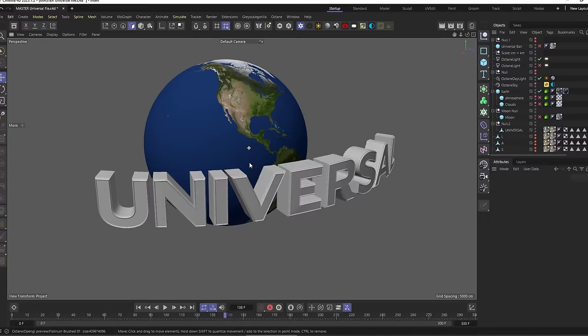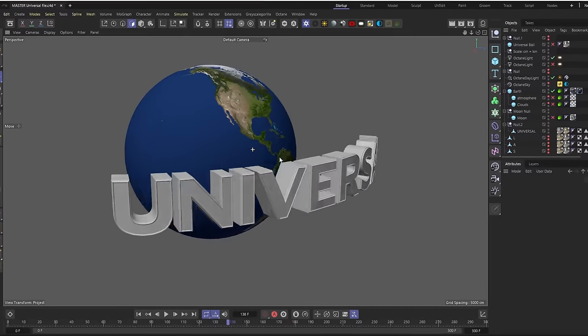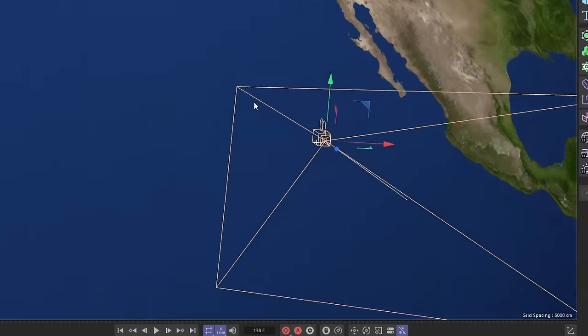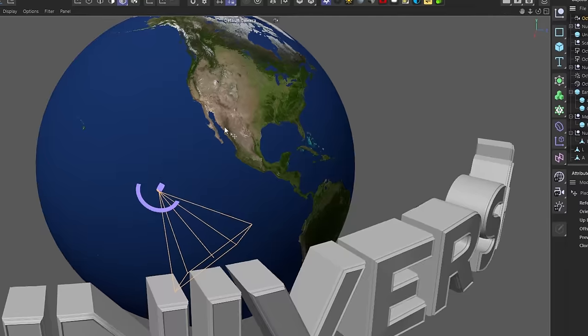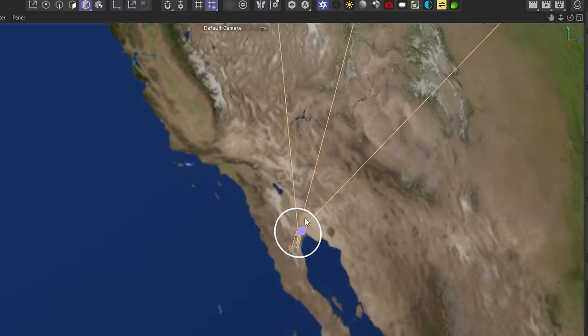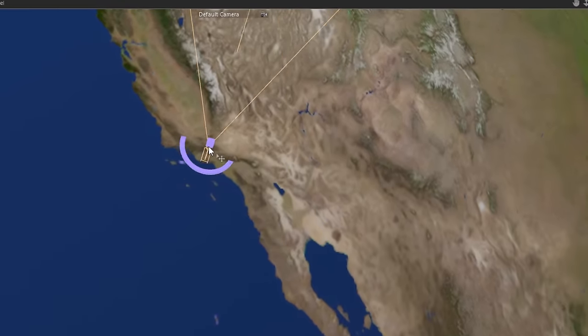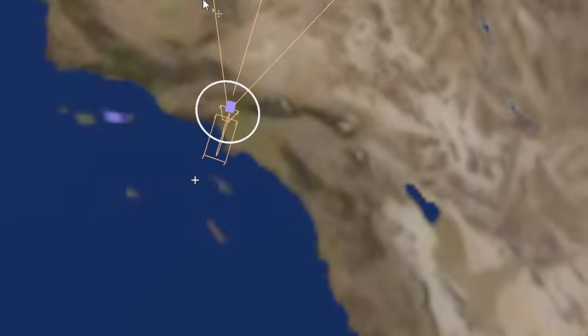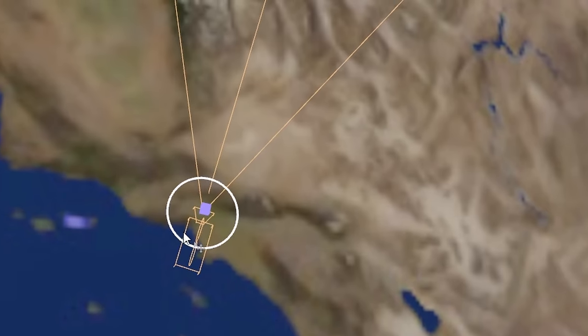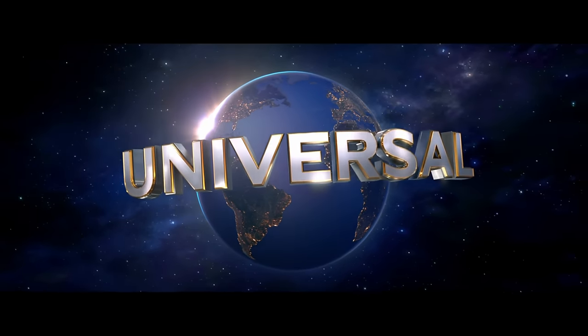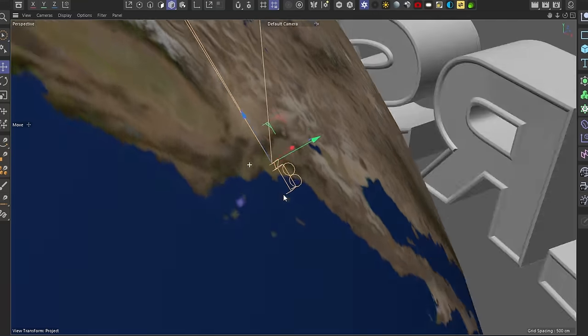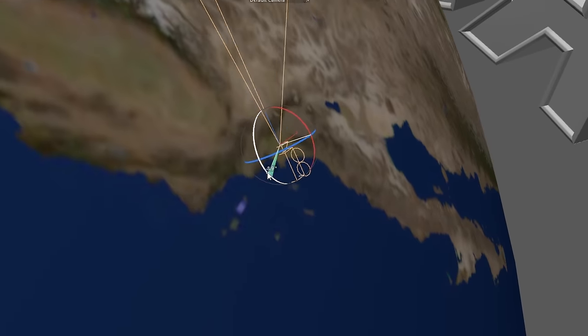Before we even start talking about gravity, mass, volume, and all that stuff, we can actually straight up just put a camera on the surface of Earth here. We live here in LA, so I'm just going to put the camera roughly here in LA. Since the Universal logo is basically going around the equator, that's due south from here right now, so I'm going to point the camera south. This is what it would look like.